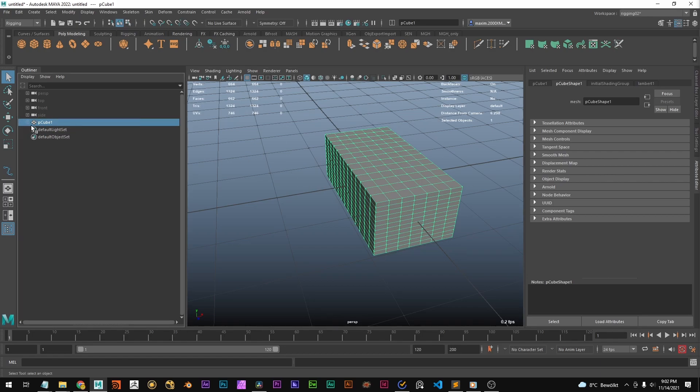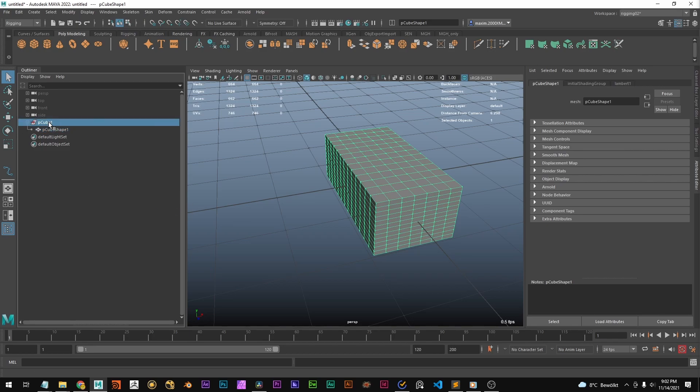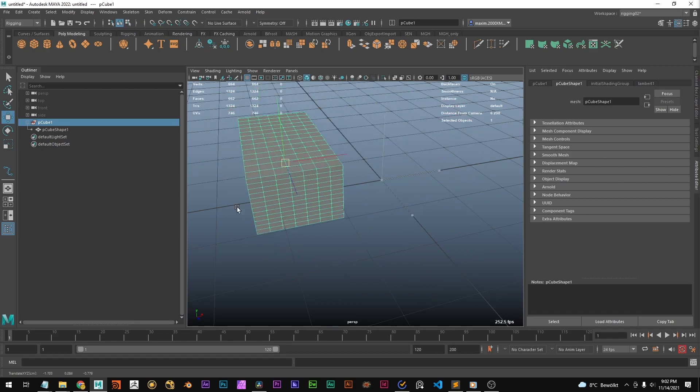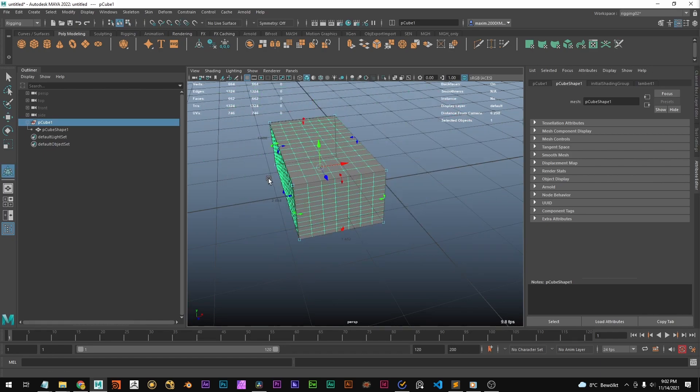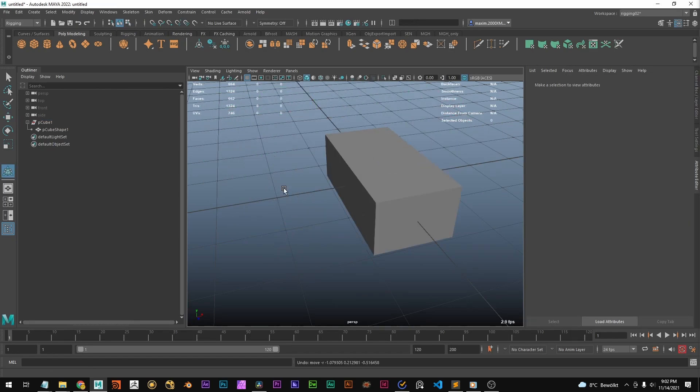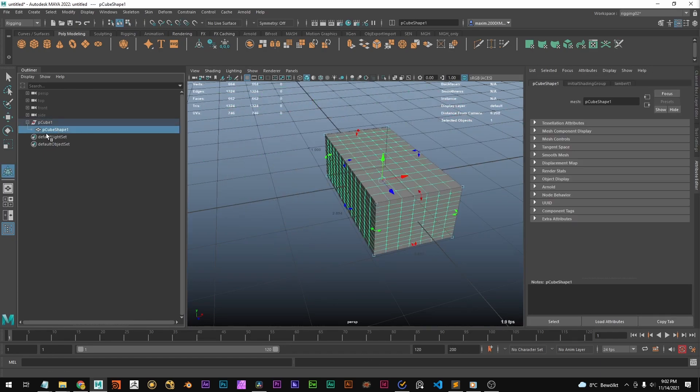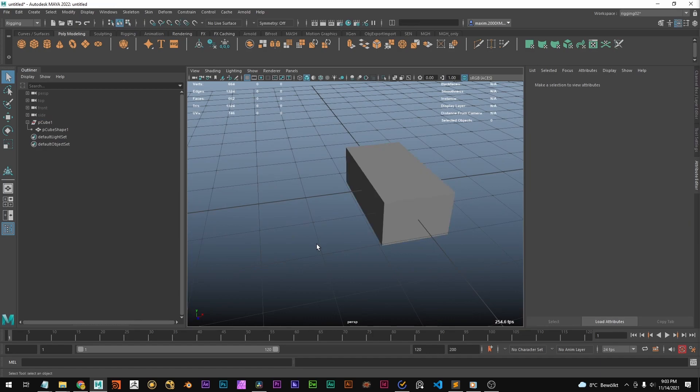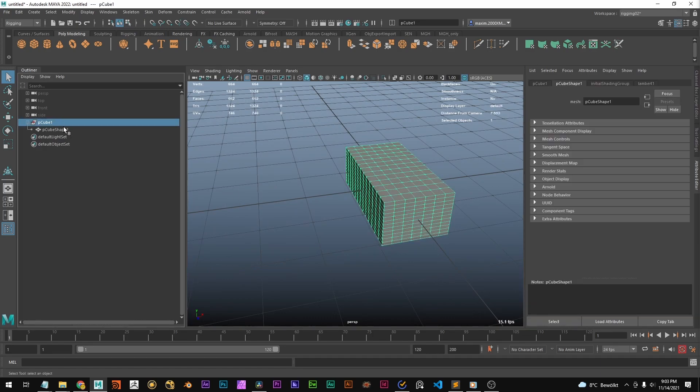But actually what's happening is you've got a transform node and the shape node. And the transform node stores where this cube is. But the shape node stores what this cube is like, what it looks like, where the vertices are. Okay, so we have the transform and the shape node.